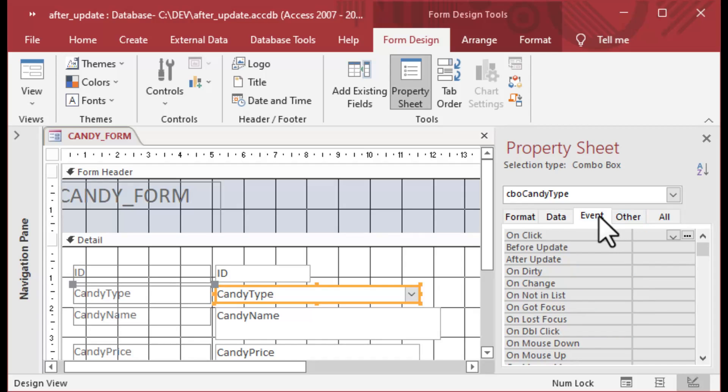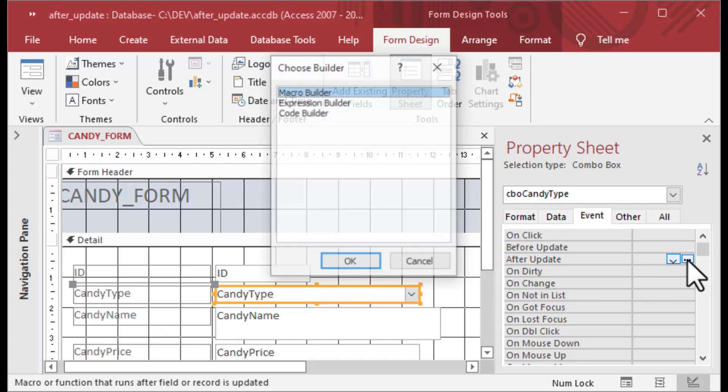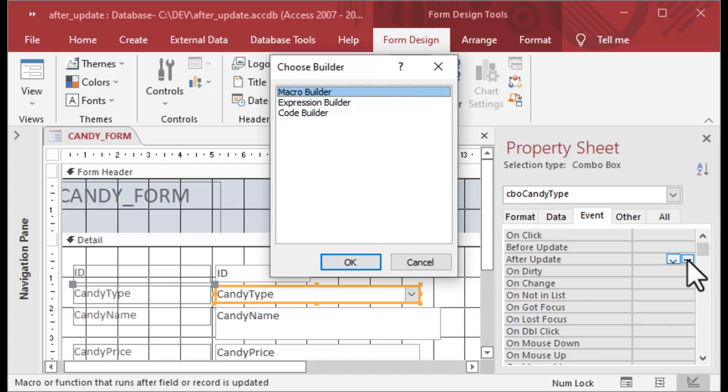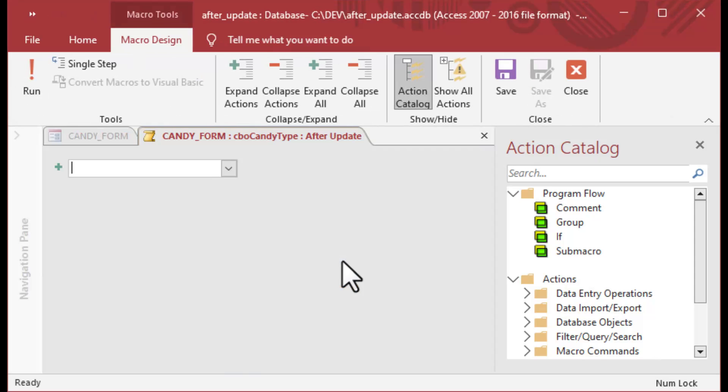So what I've done here is I clicked on my CBO CandyType combo box and I've clicked on the event tab. I'm going to go to that After Update event and click on the ellipsis there. That's going to bring up the Choose Builder popup. For our first example, I'm going to use a macro.